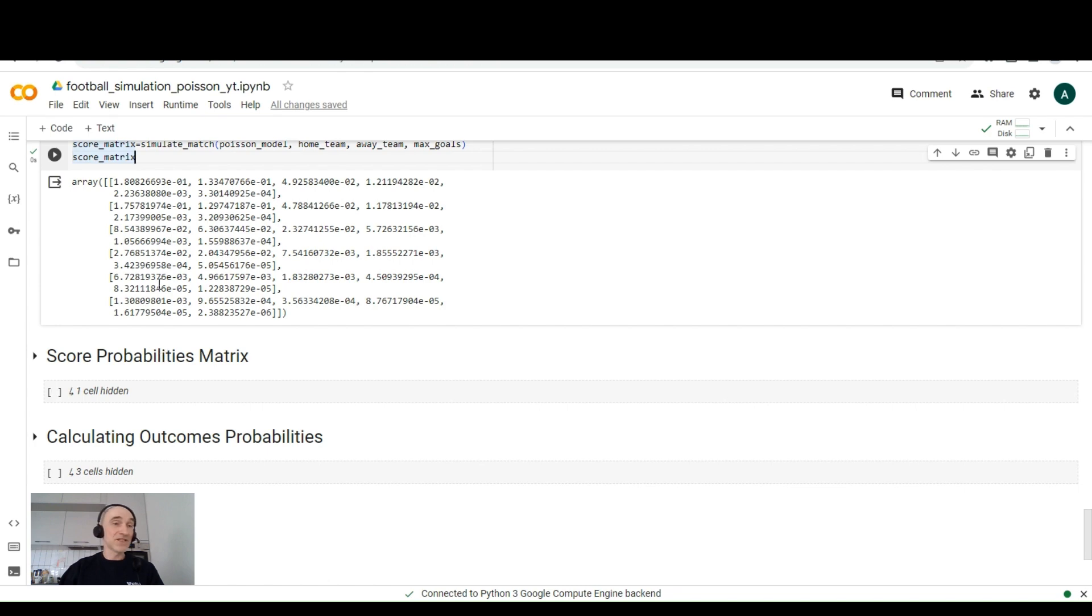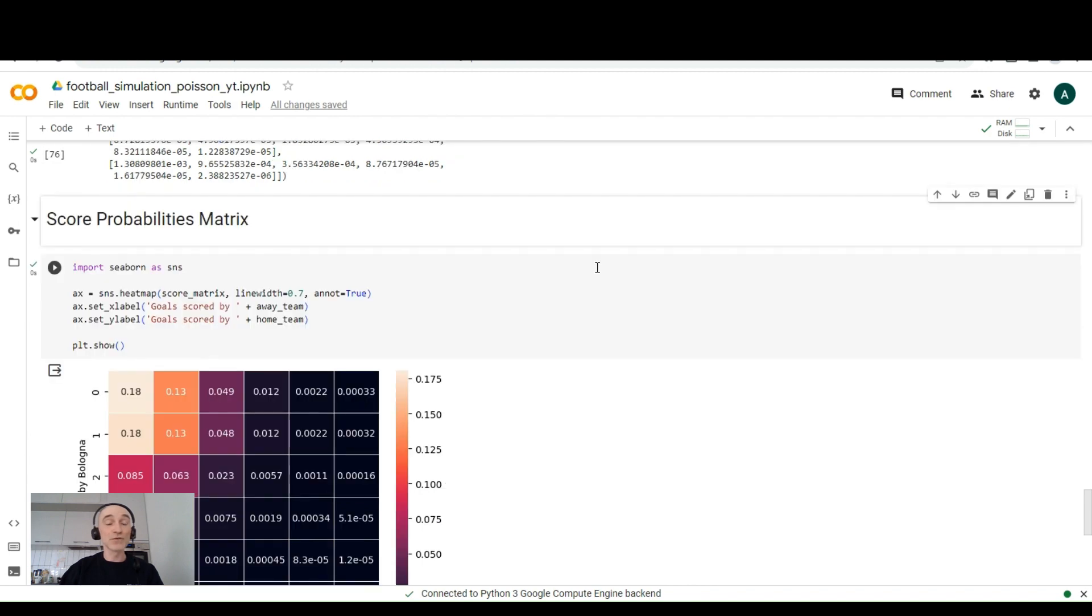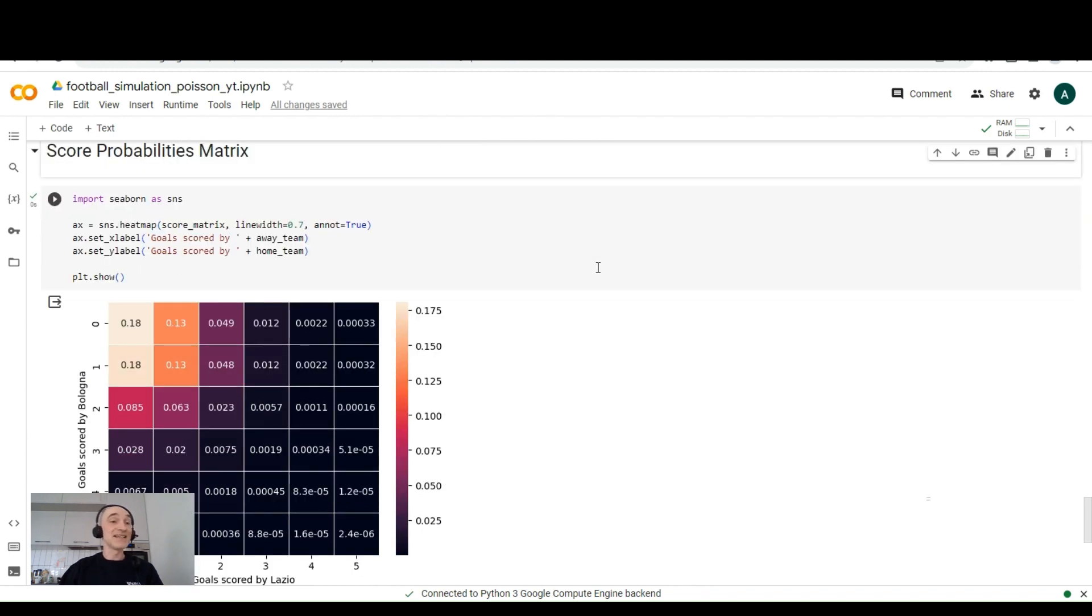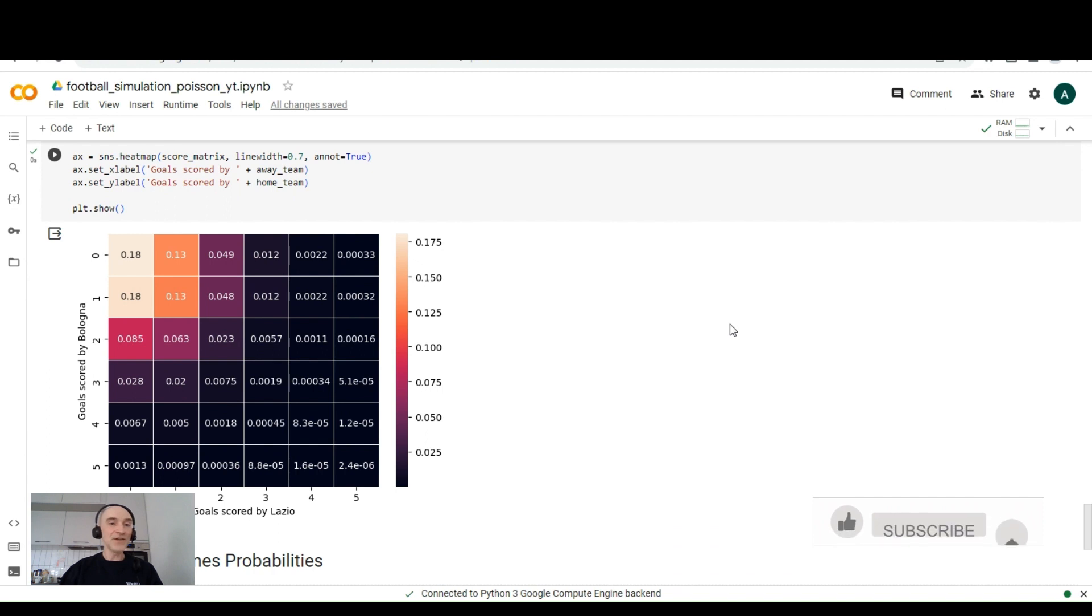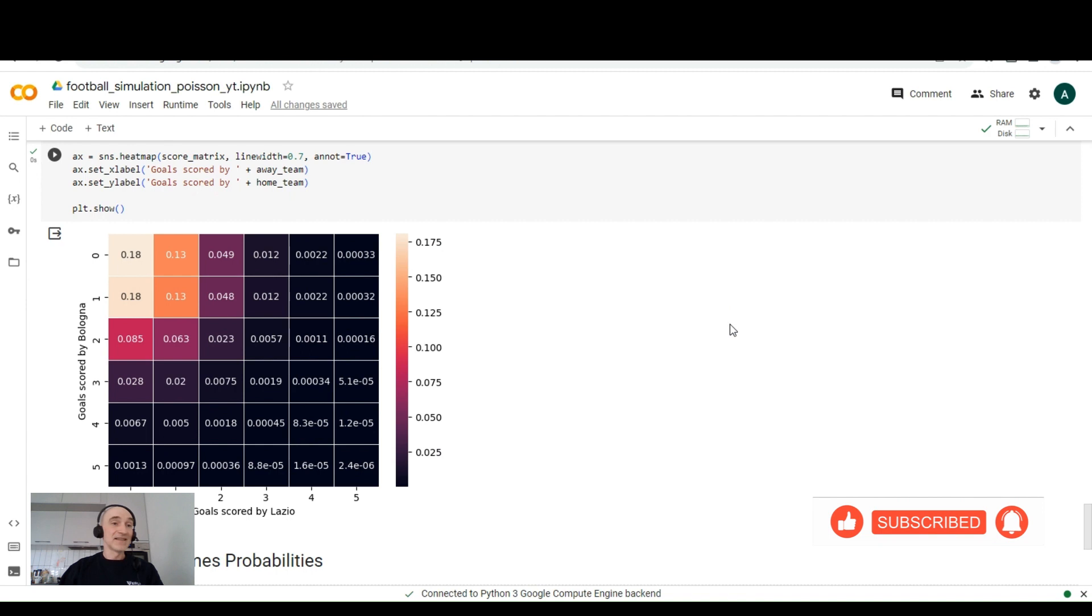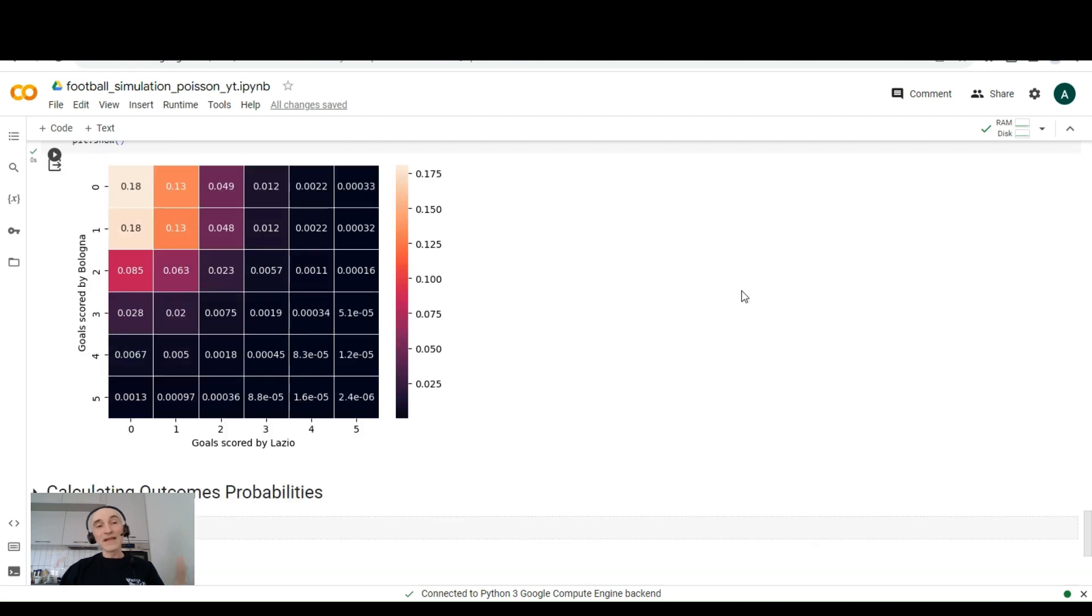And for this reason, we can use score matrix probabilities. And we should visualize this using seaborn. And here it is much more convenient to see. And we see that the probabilities of scoring one or zero goals are the highest for these matches.